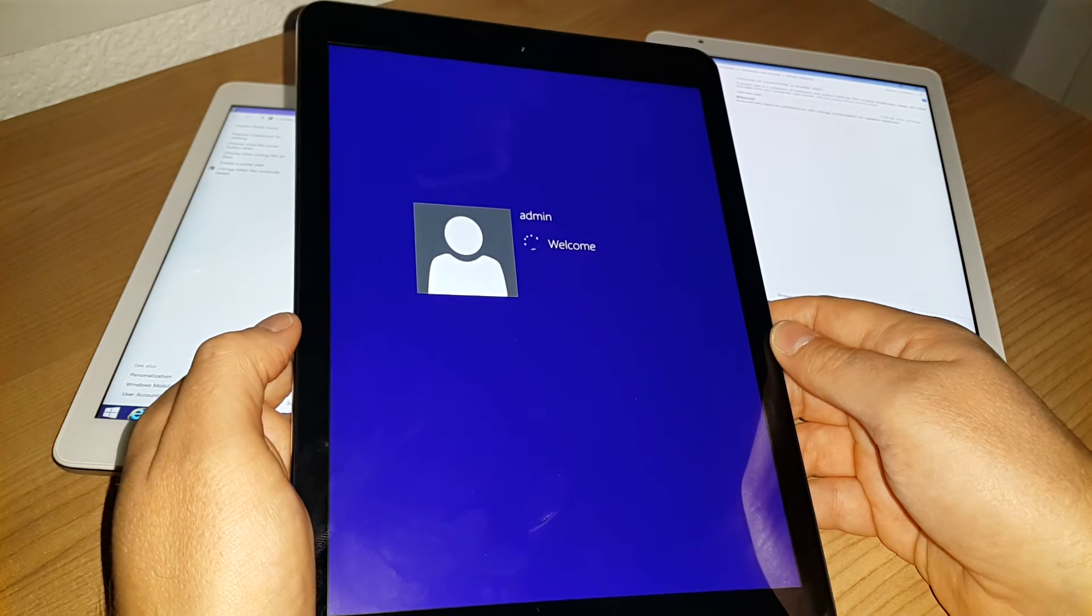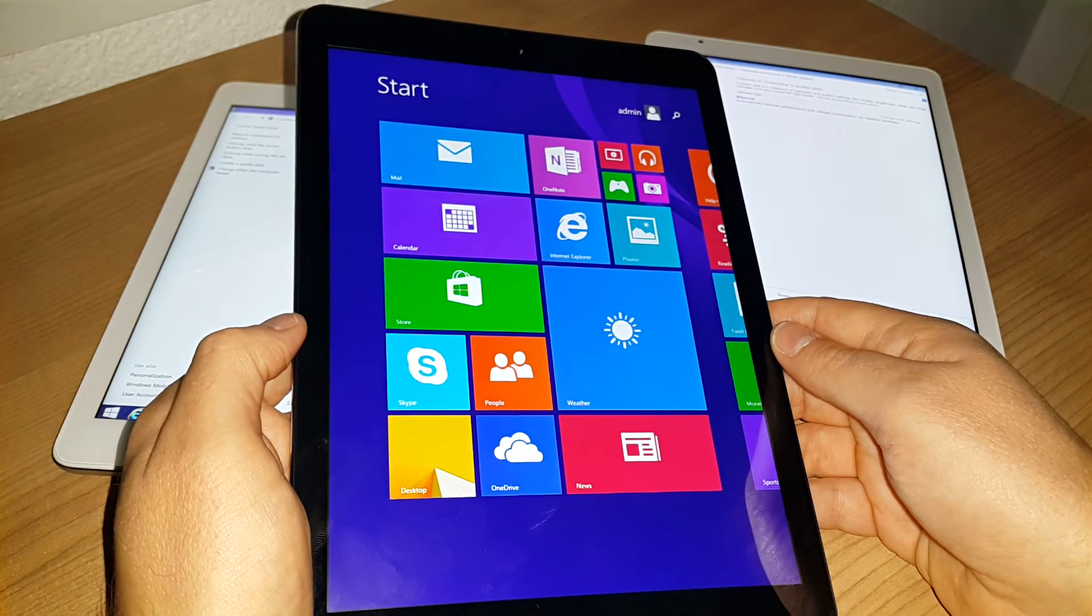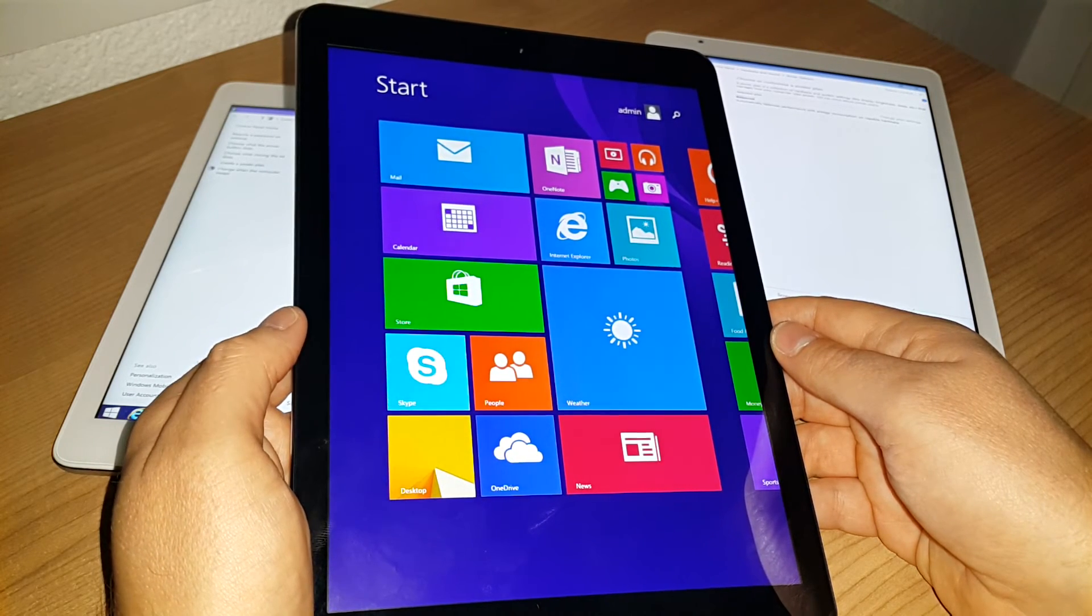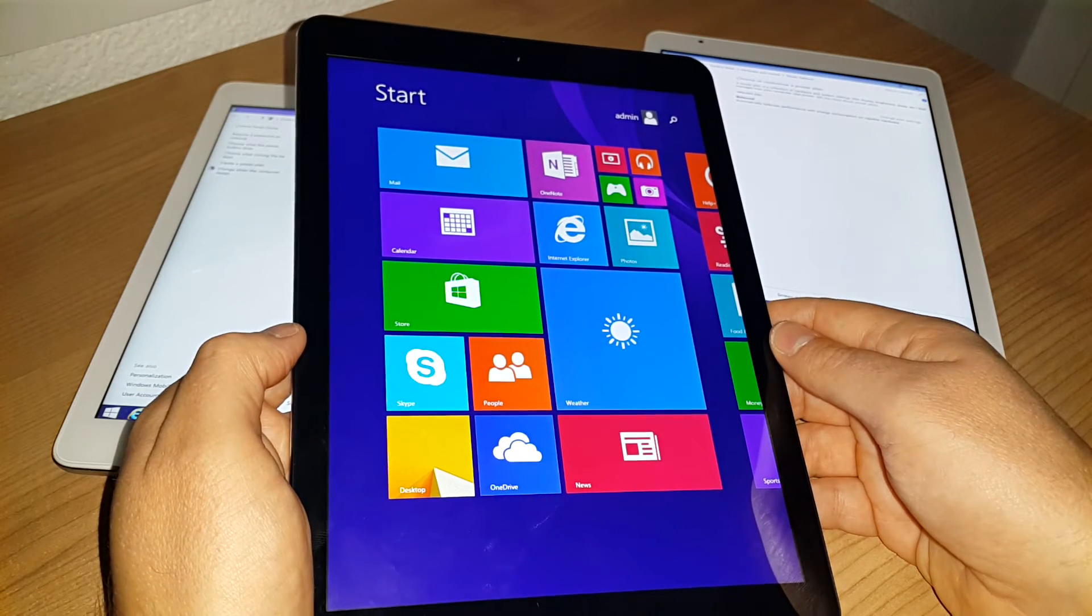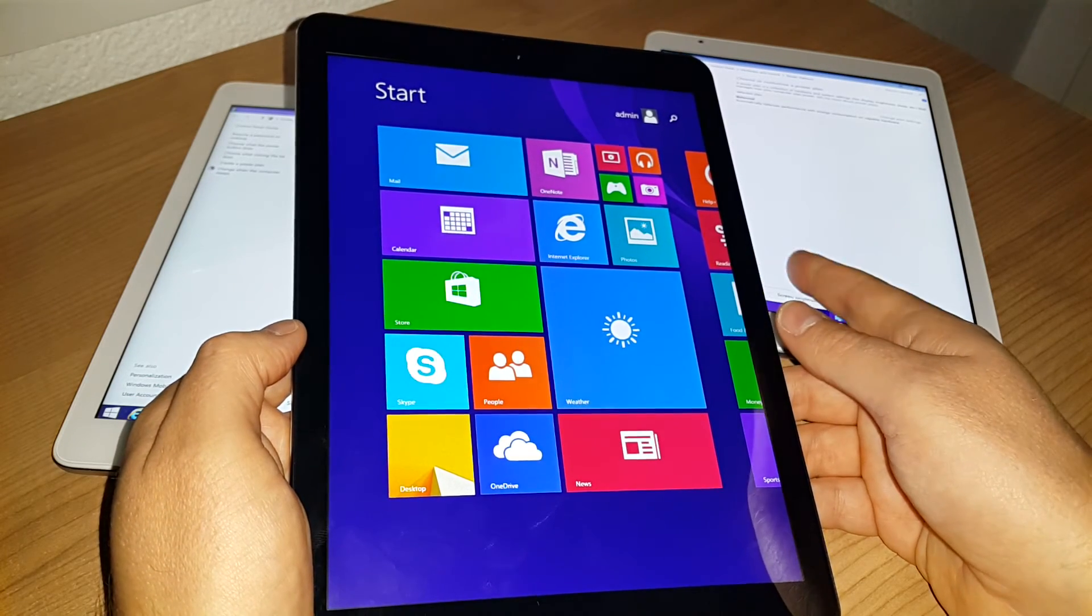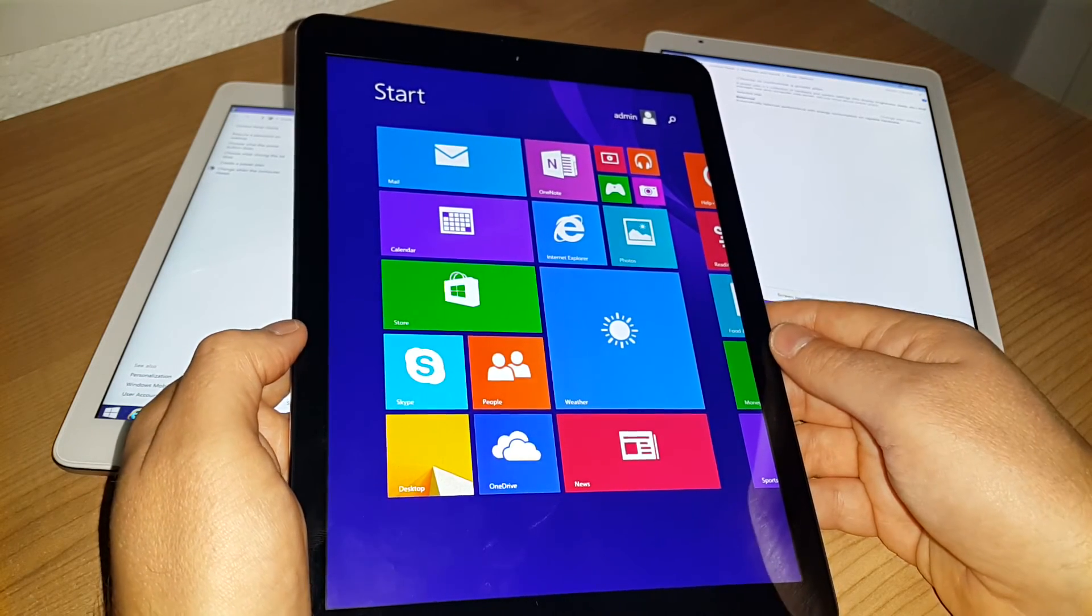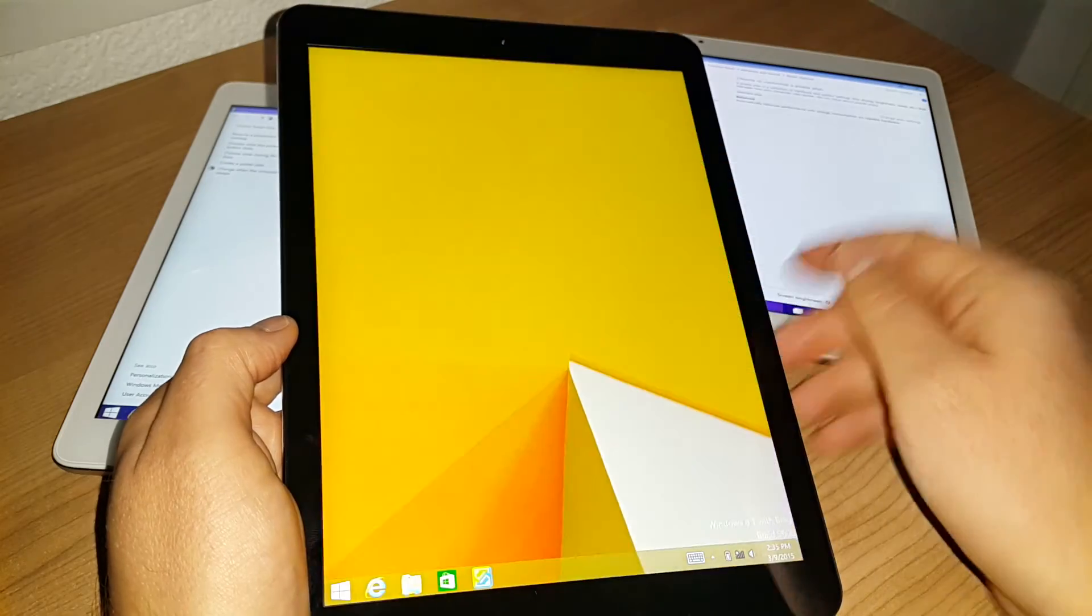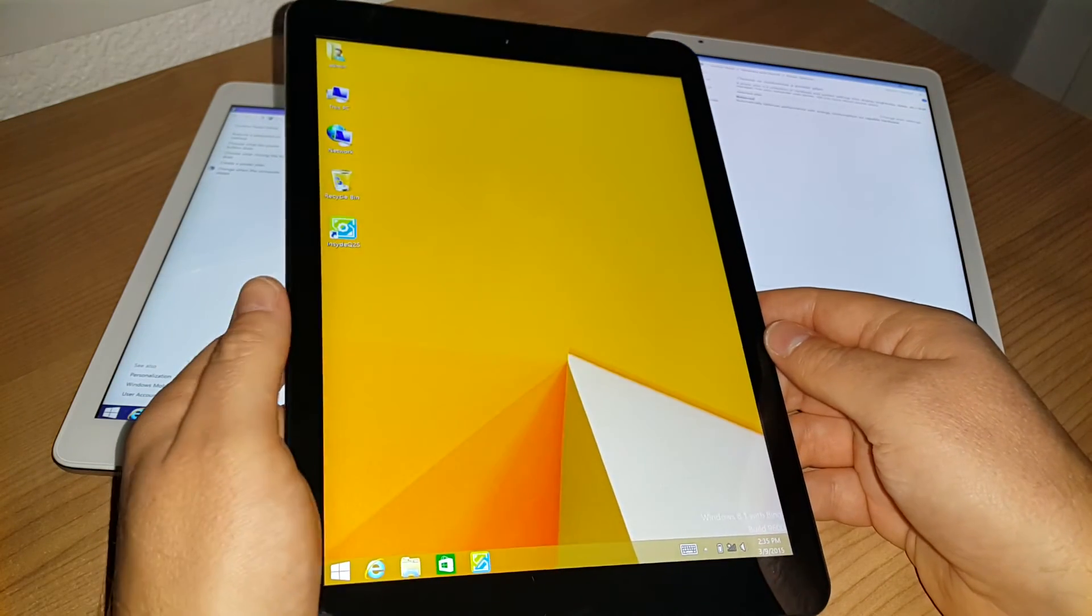There we go, booting into Windows. That wasn't too bad. I will test this against the Onda and the Cube to see which one is faster at switching. So there we are, we're back into Windows now, and that was relatively quick.